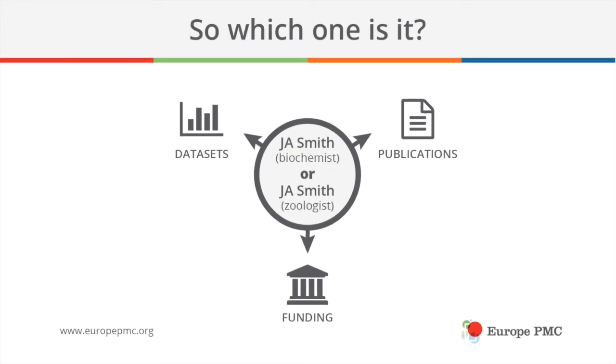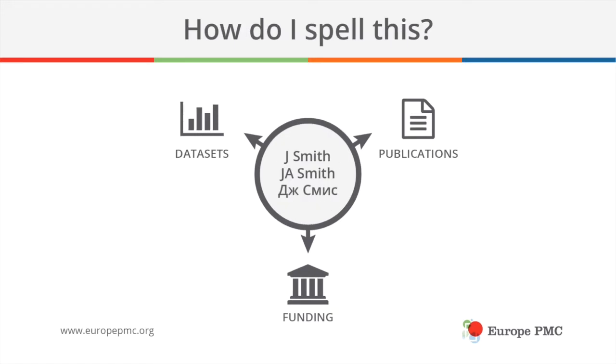This presents a difficult problem. Quite often, there are researchers with the same name. They may be working in the same field or even at the same institution. There may be different variations of the same name or different spellings for different languages.